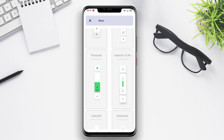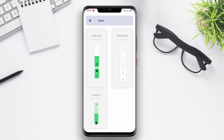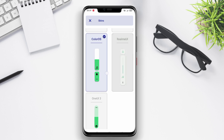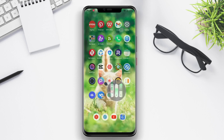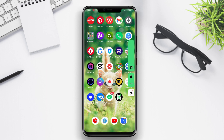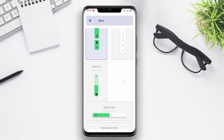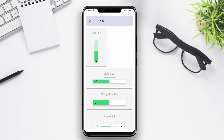Ultra Volume also offers features such as adaptive volume control based on the currently active application, automatic silent mode when the device is placed face down, and automated volume adjustments based on time or location. Additionally, users can customize the appearance and position of the volume control panel according to their preferences.